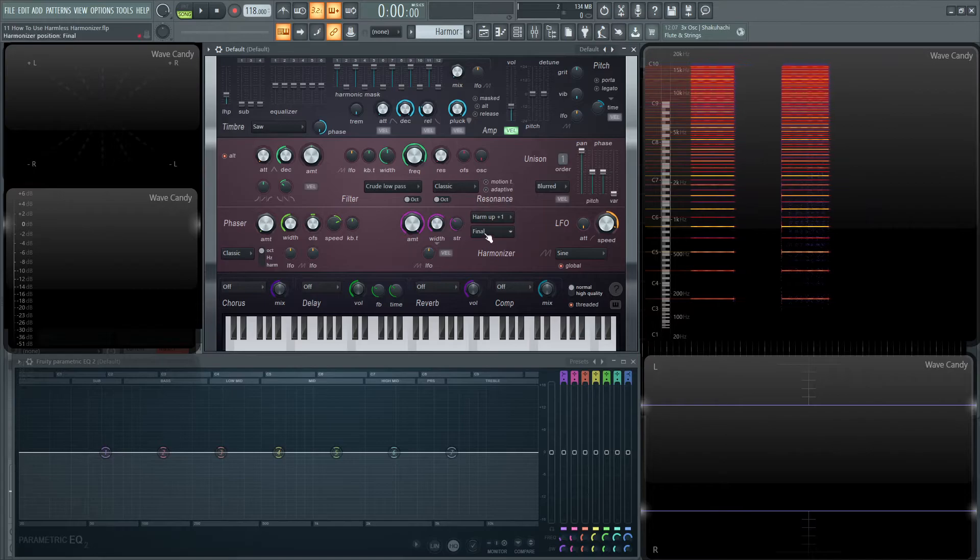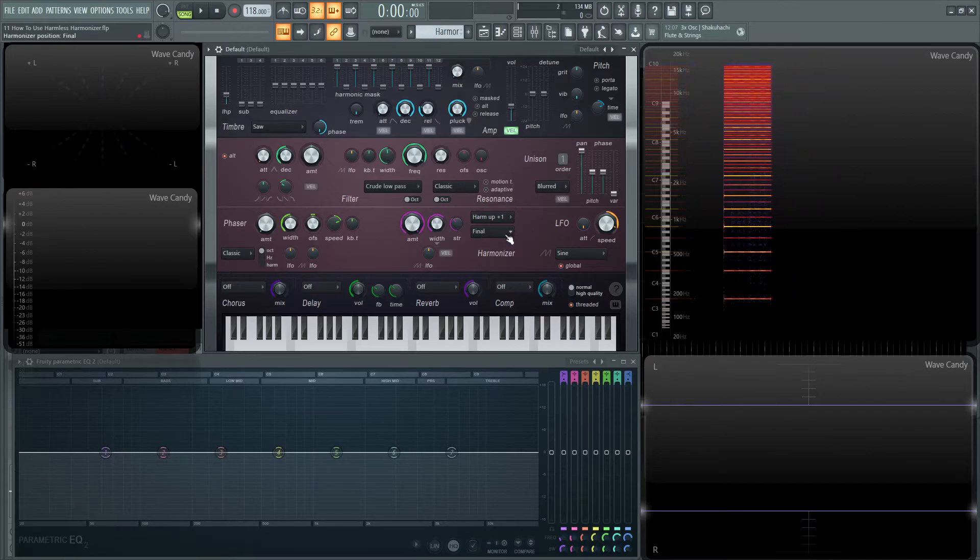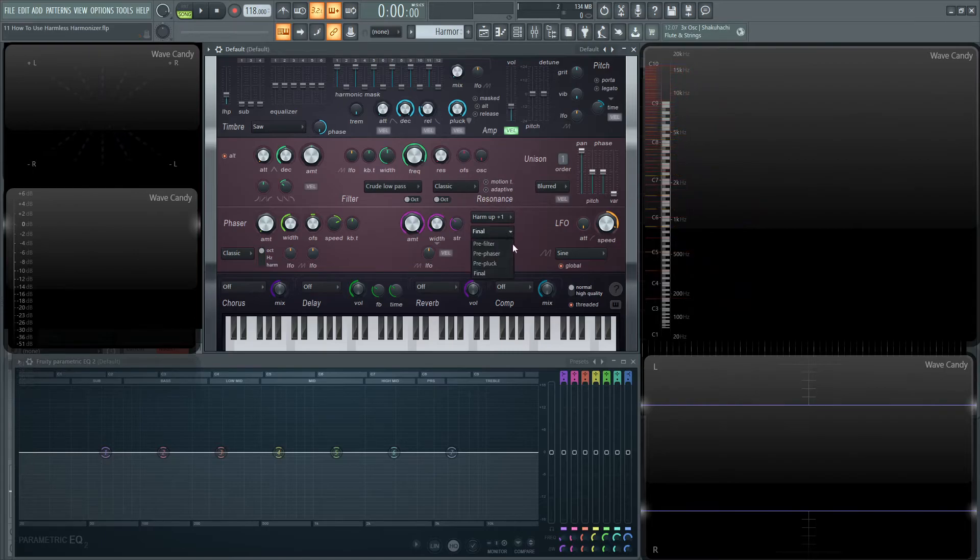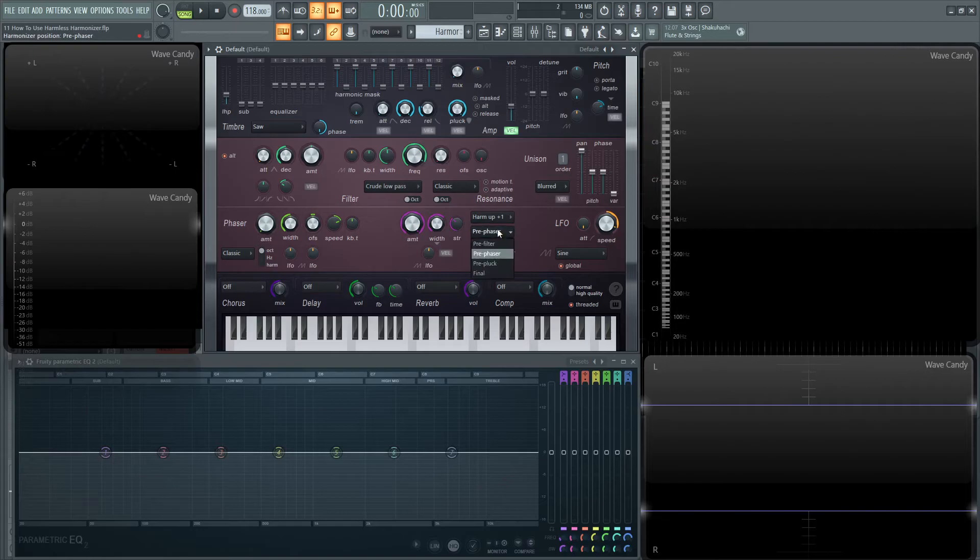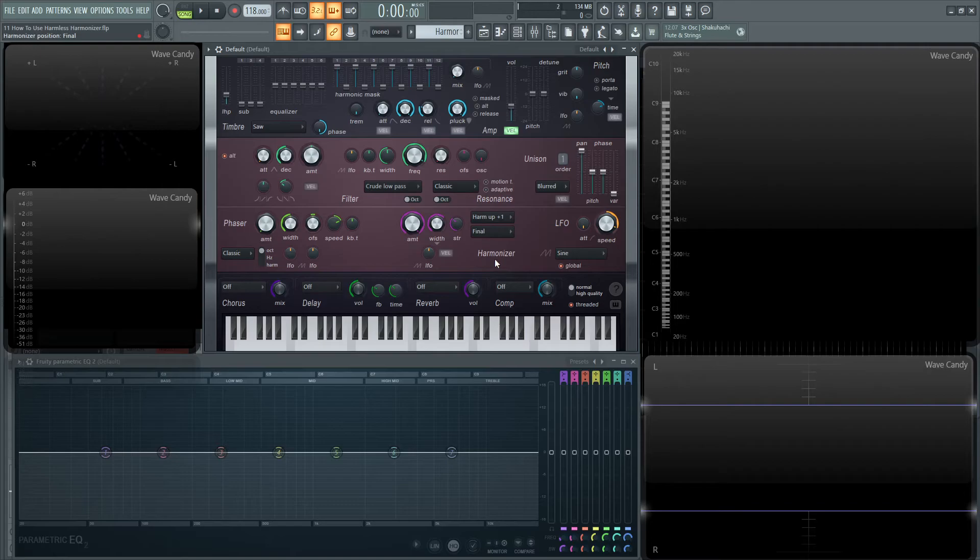So last thing to really talk about about the harmonizer is where we're going to put it in the chain. So by default, it's on final, but if you want to have it pre-filtered, you can do that. If you want to have it pre-phased, you can do that. Or pre-pluck, if you're using the pluck options here, you can do that. Or if you want it at the very end where it defaults at, you can have that too.